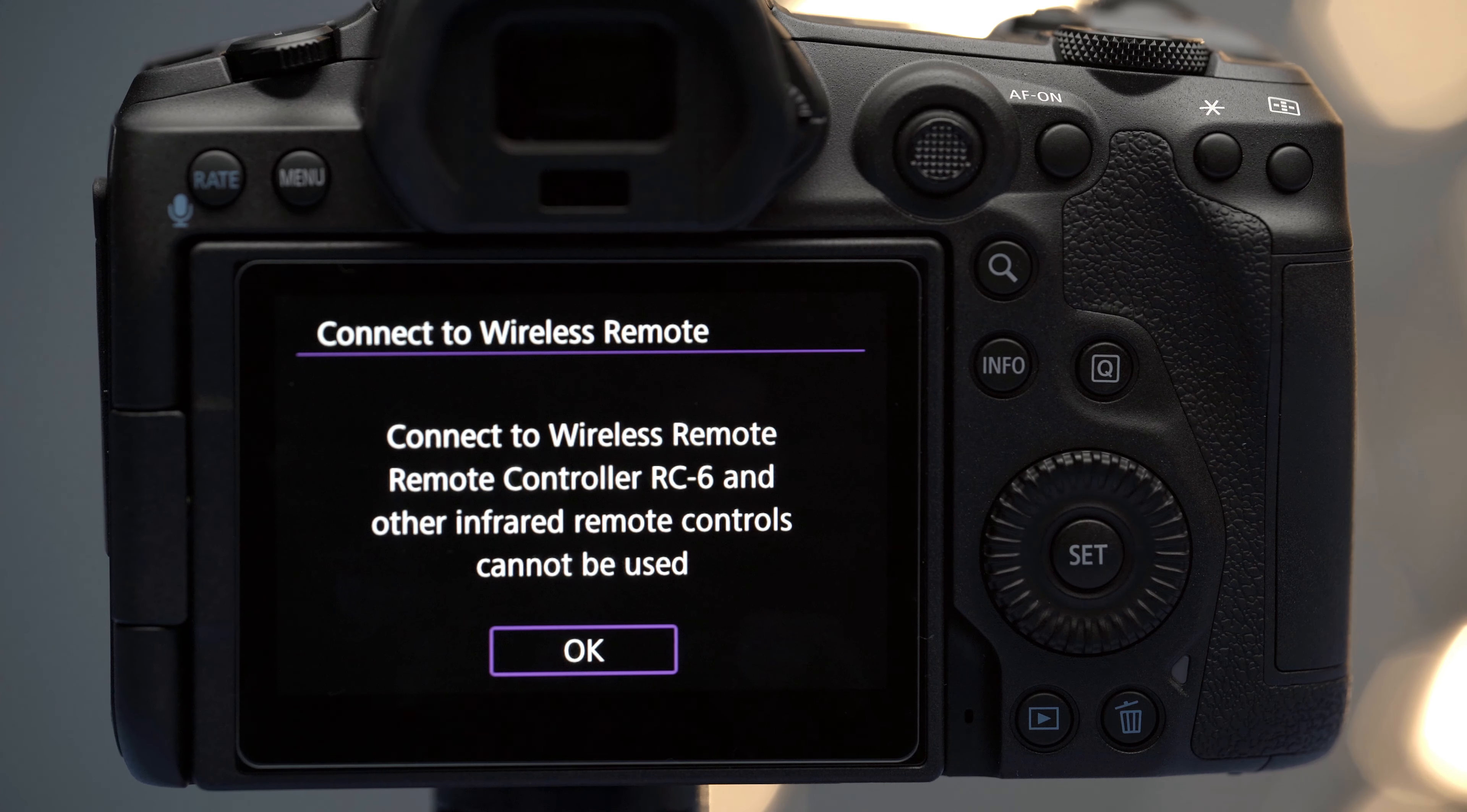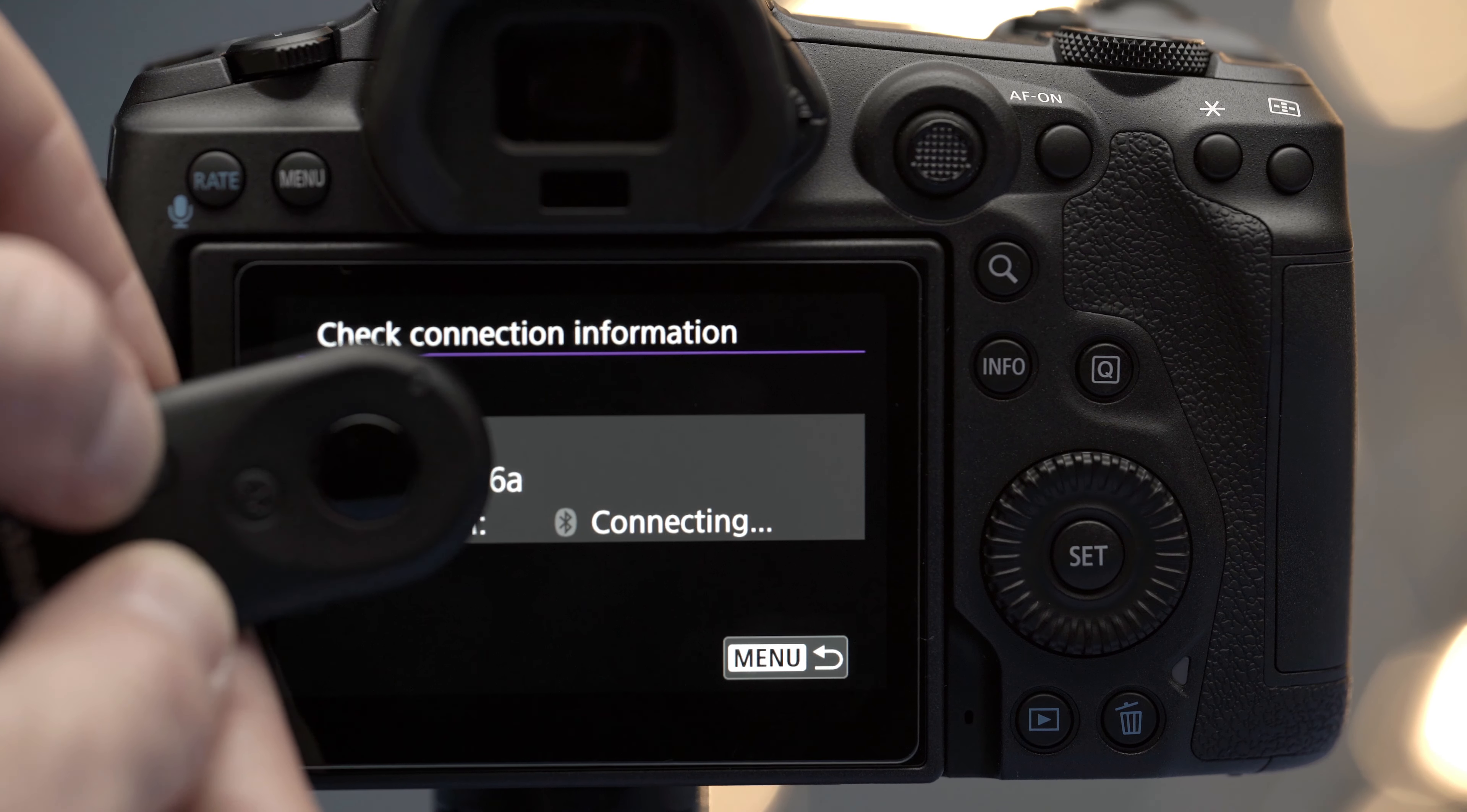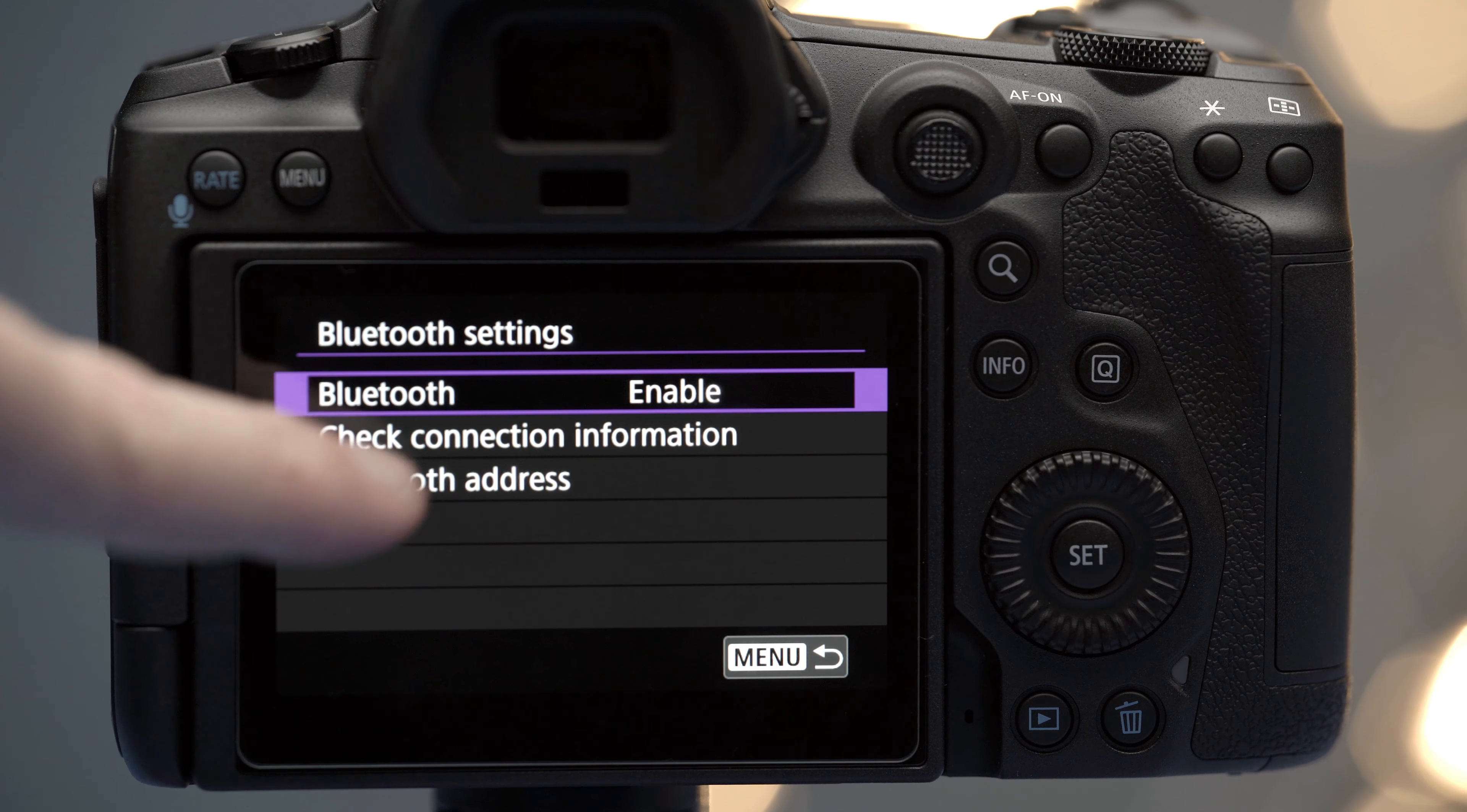Then it's going to ask you to pair the camera with the remote control. Press these two buttons right here right at the same time and it will take like eight seconds to pair.